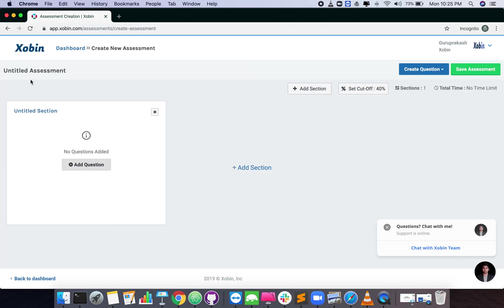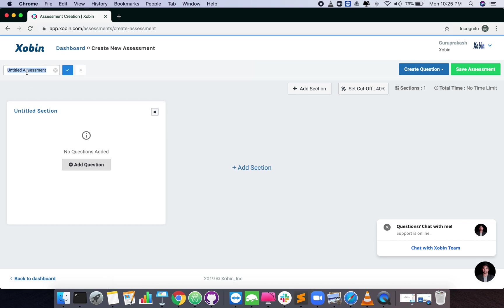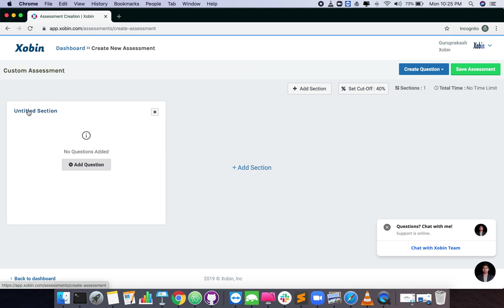You will be taken to the assessment creator page. First, give a name for your assessment. Give a name for the first section of your assessment as well.